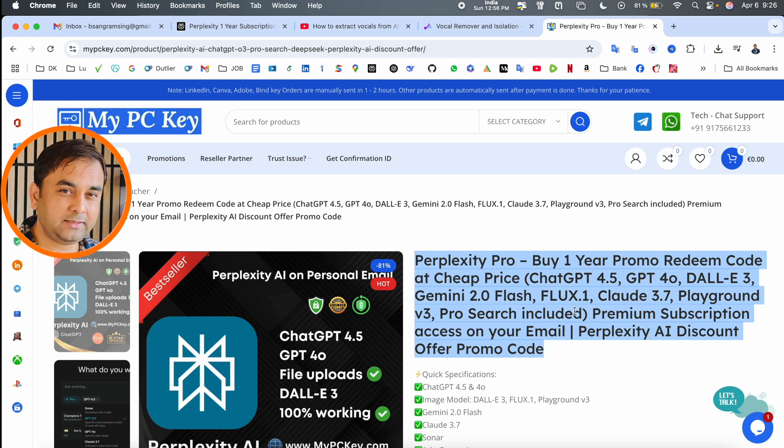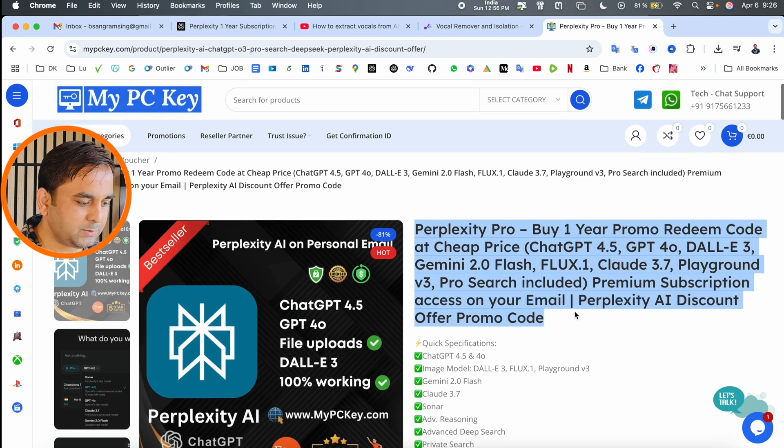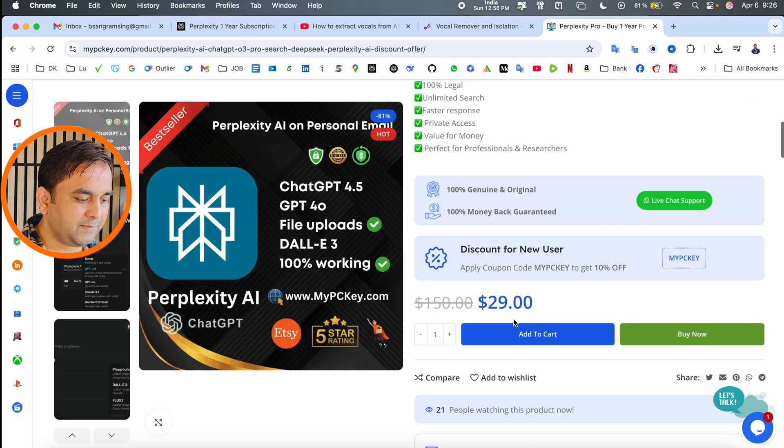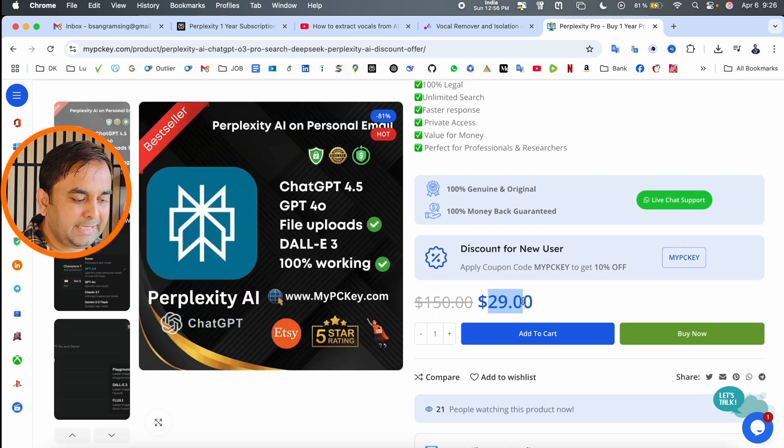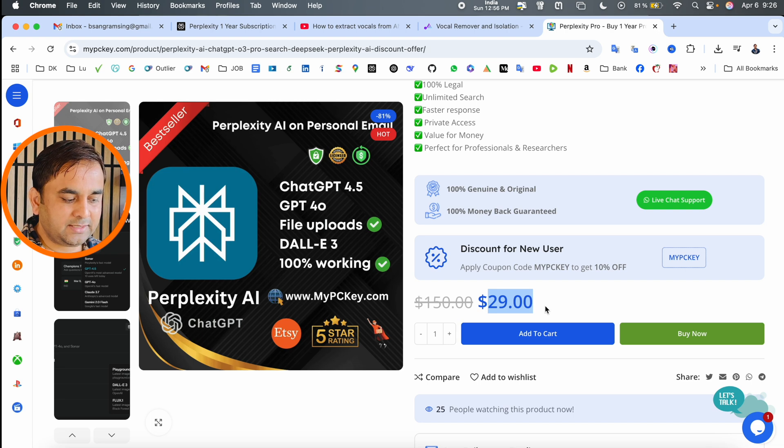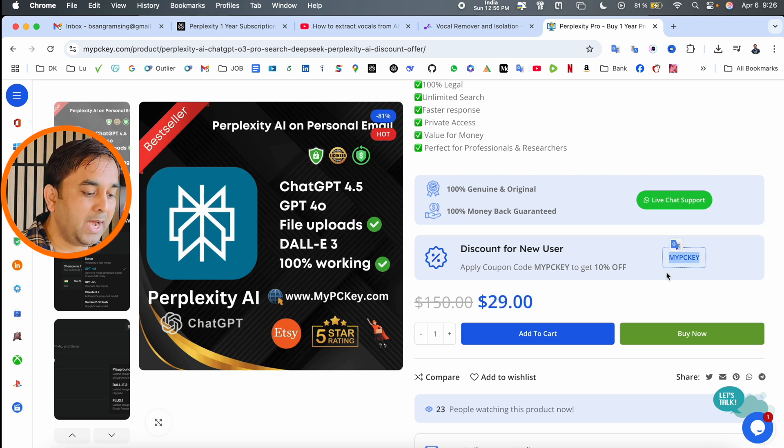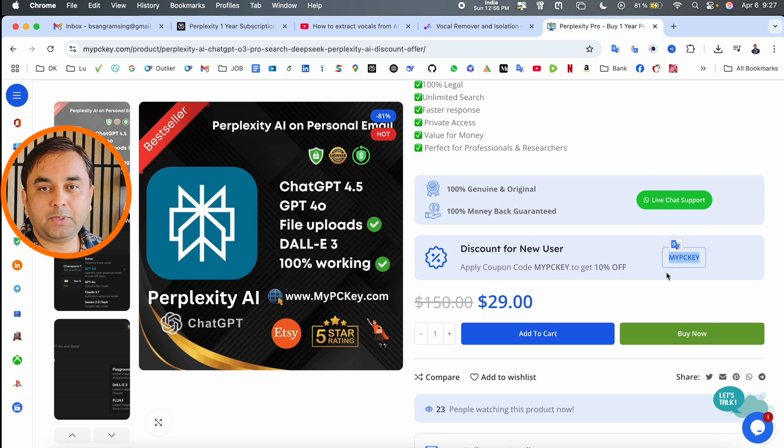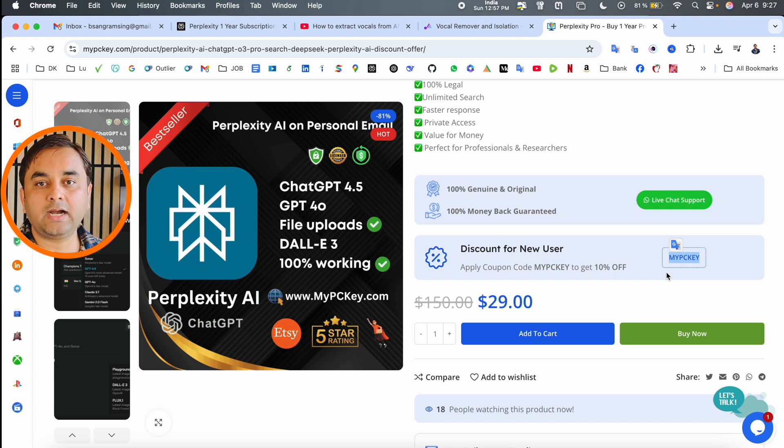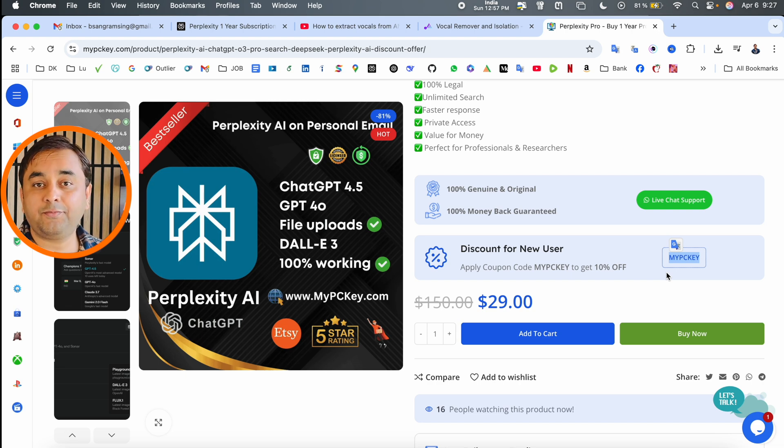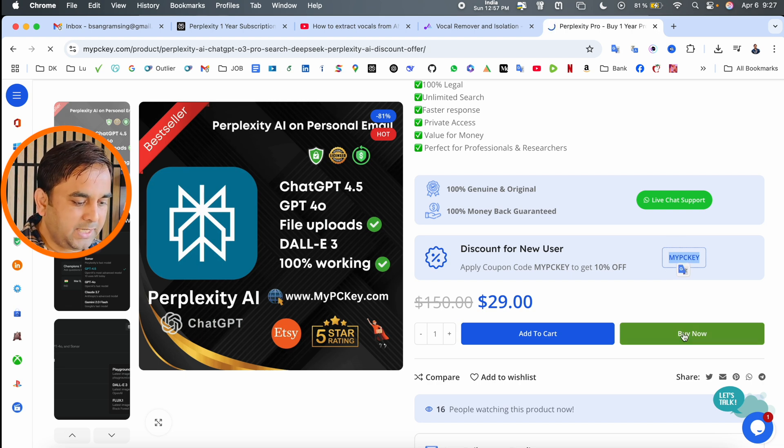The 1 year subscription includes all the information here. For $29 US dollars, you get the subscription. Here, the promo code MyPCKey is available, but if you use my promo code RR15, you can get a 15% discount. I'll buy this one and show you the discount.